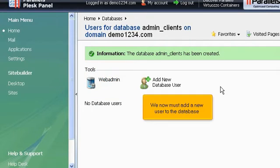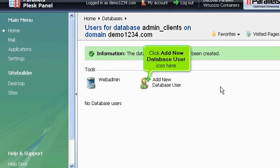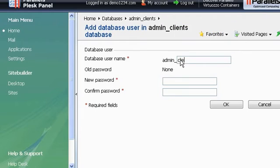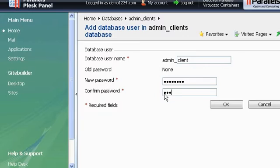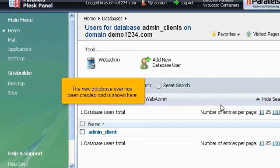We now must add a new user to the database. Click Add New Database User icon here. Enter a username and password for this new database user. When ready, click OK to save the changes. The new database user has been created and is shown here.